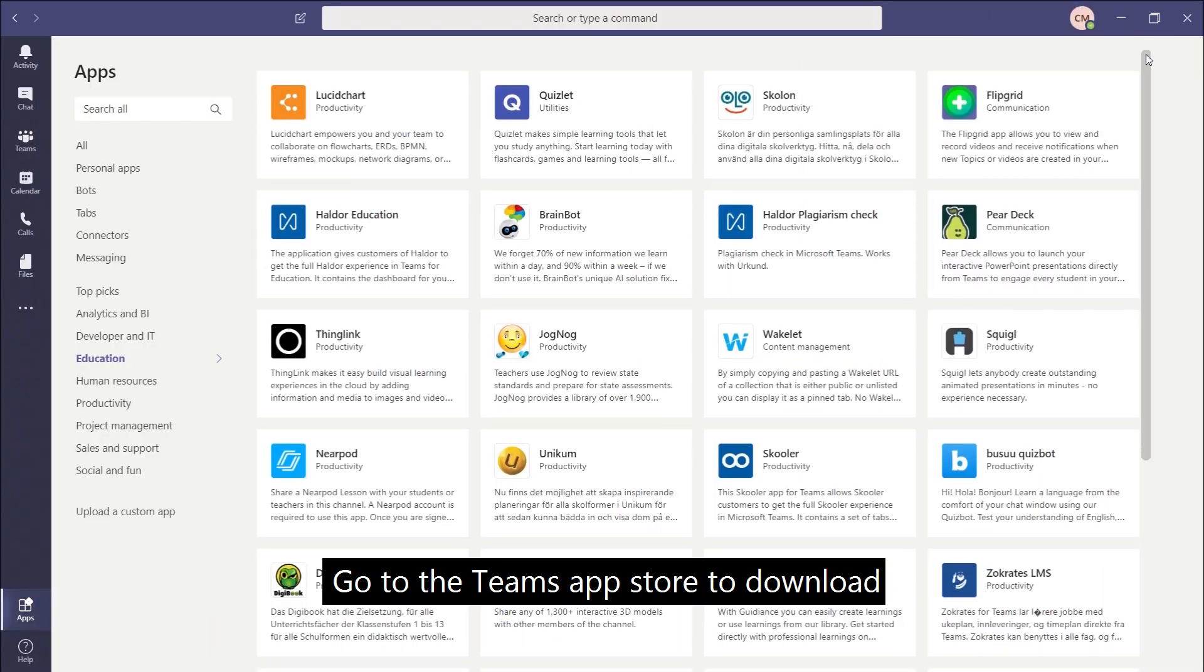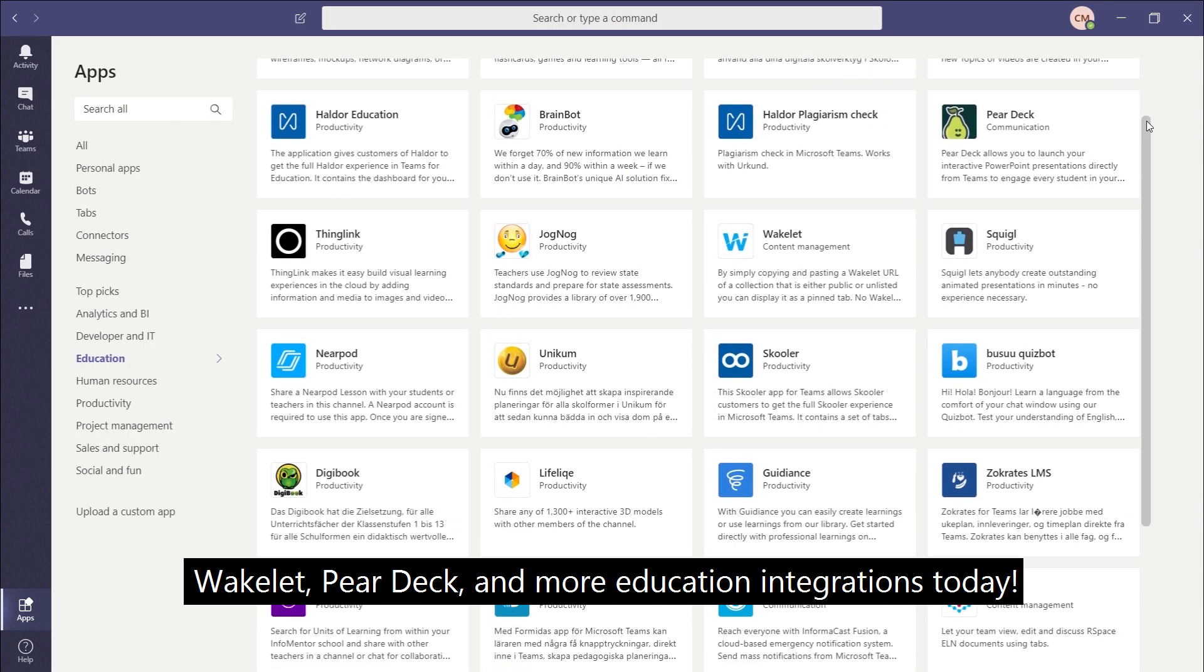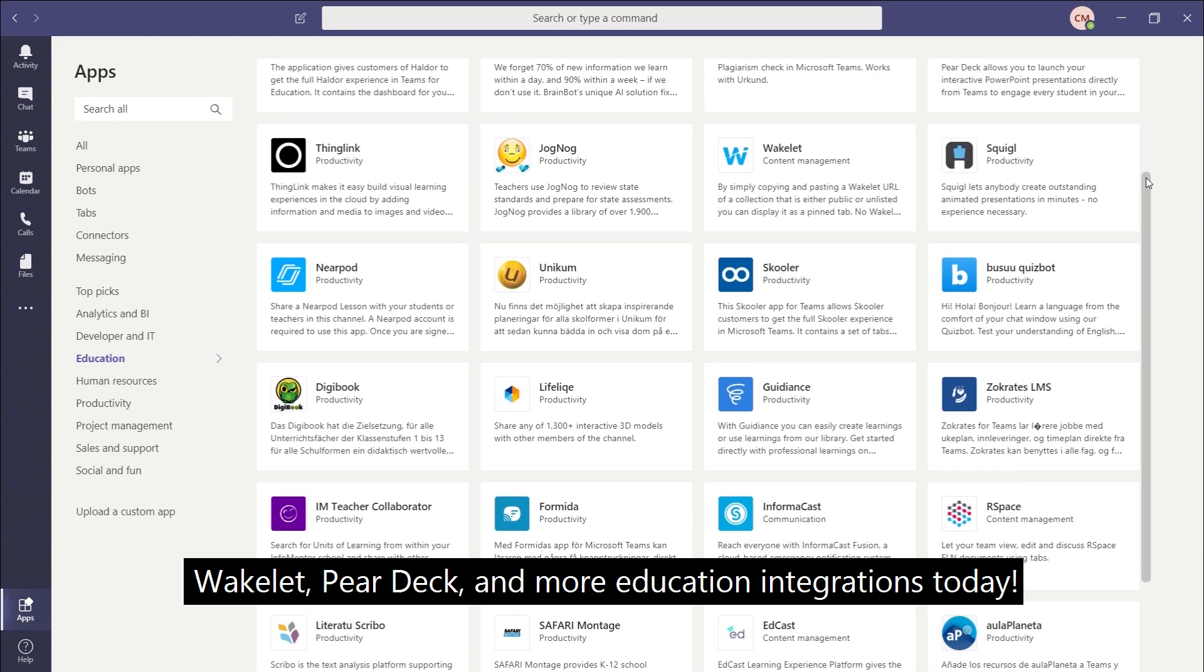Go to the Teams app store to download Wakelet, Pear Deck and more education integrations today.